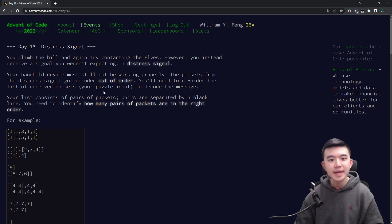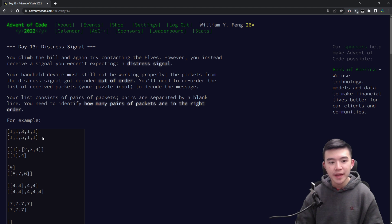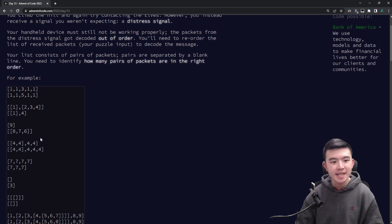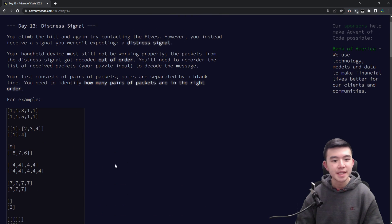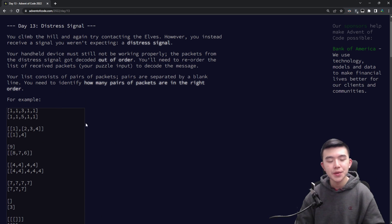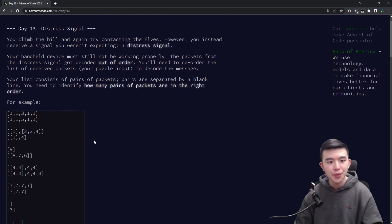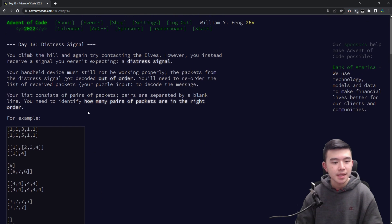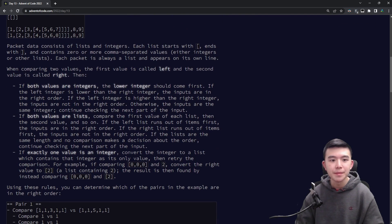Anyways let's talk about today's puzzles. So what we have is we've received a distress signal and we're trying to parse it. It consists of a number of packets and each packet is a list of numbers or lists. The puzzle that we're trying to solve is we're trying to order these. So there's a number of rules for how we're supposed to order these packets and our eventual goal is to sort all of them.